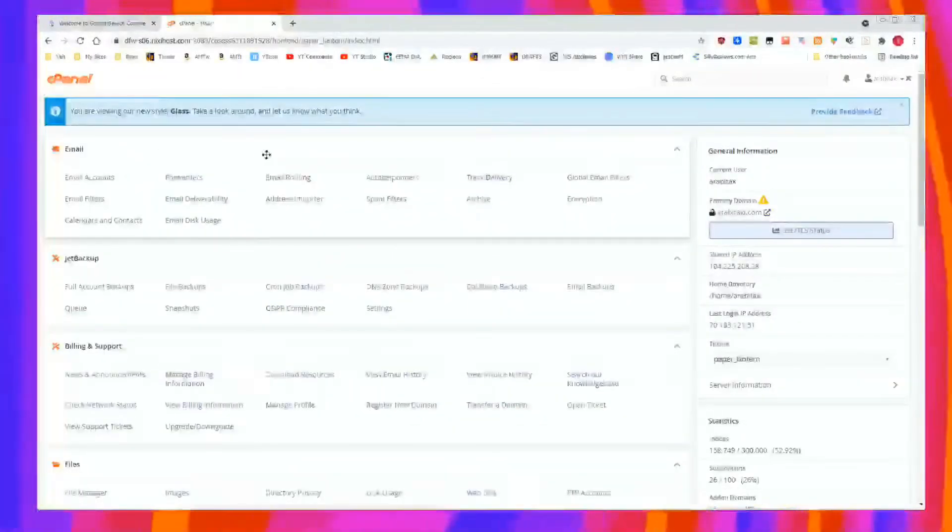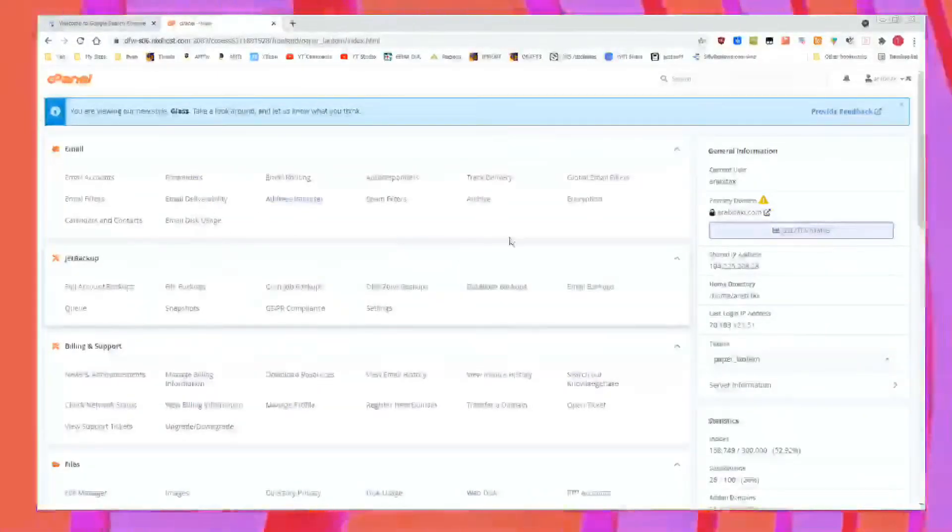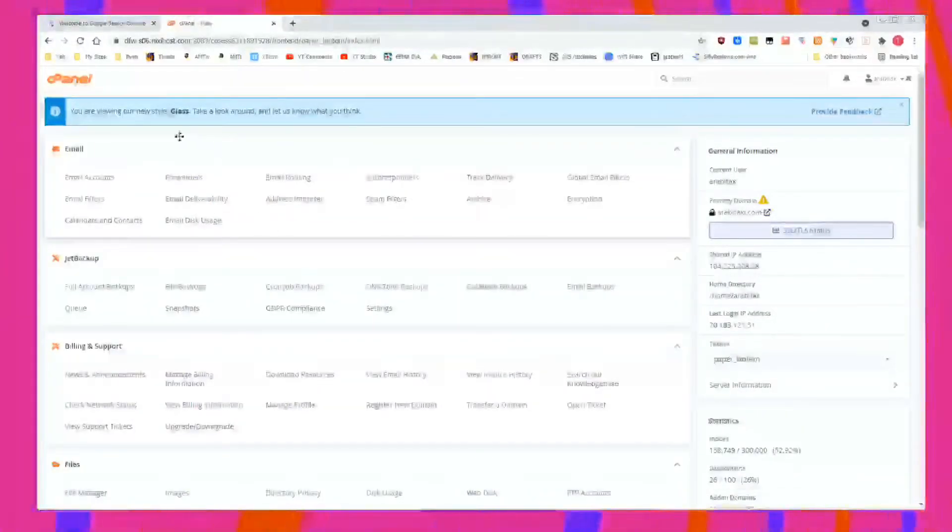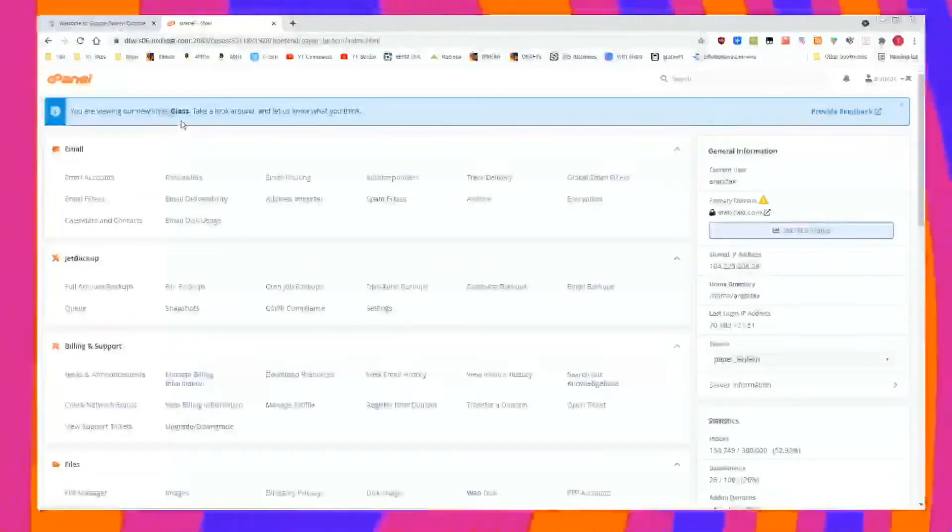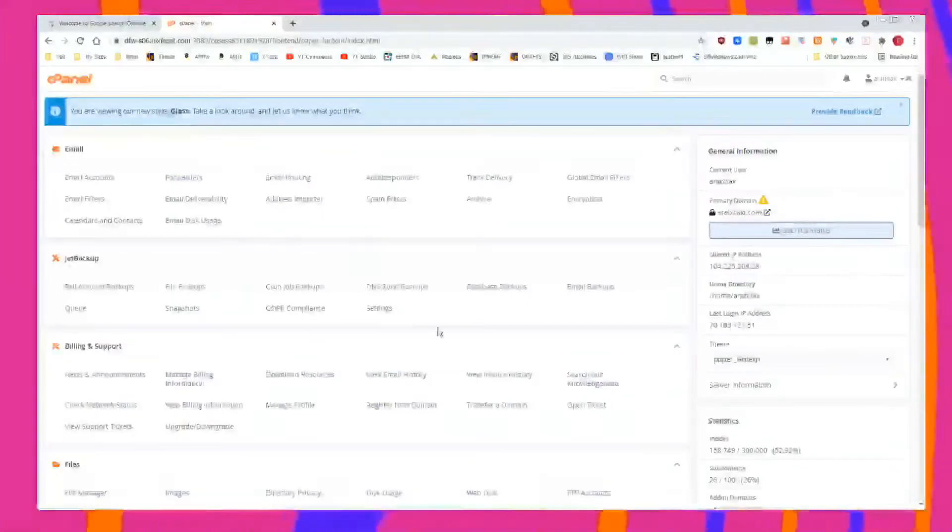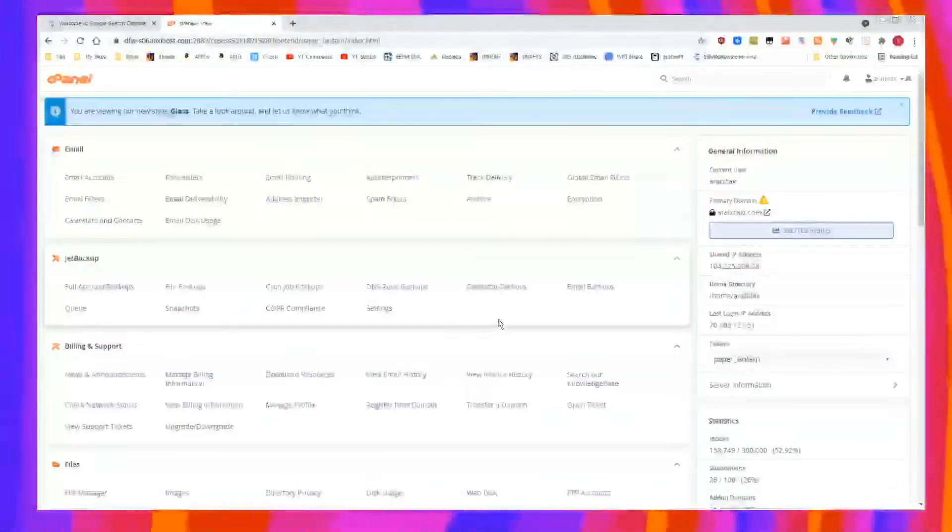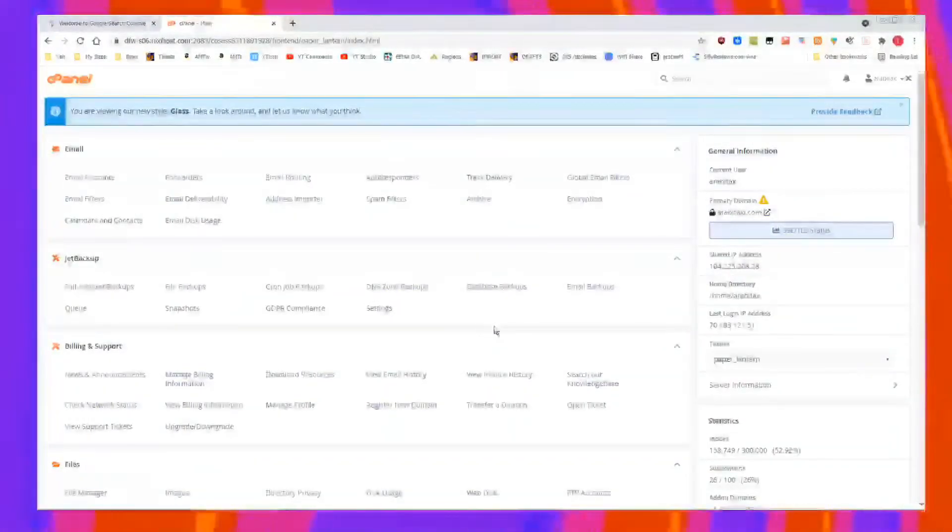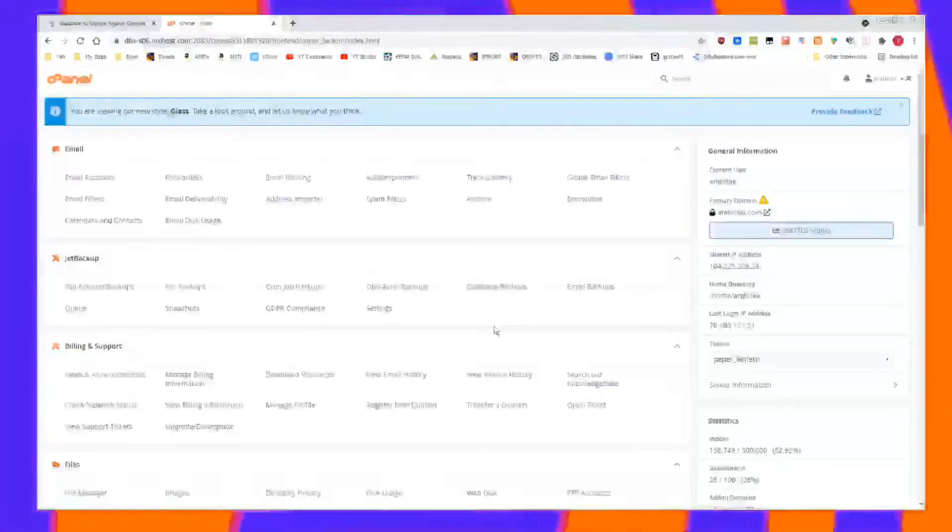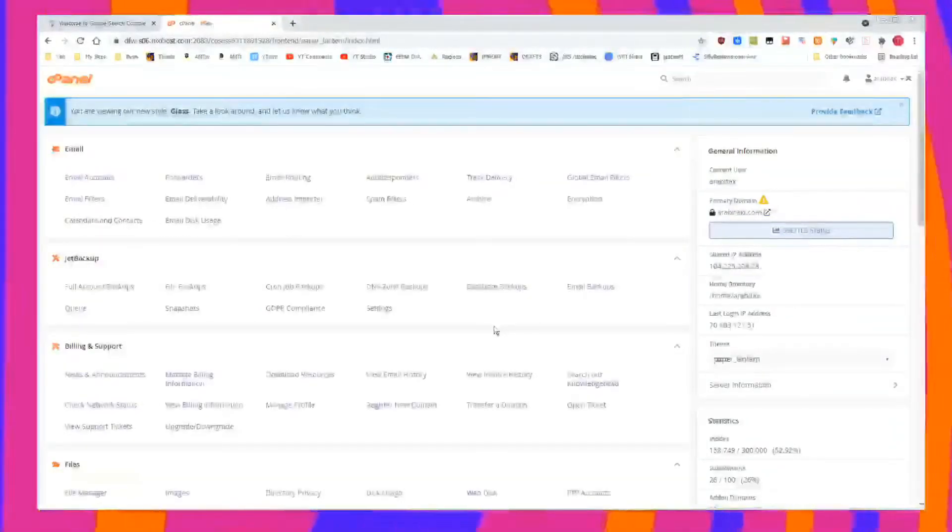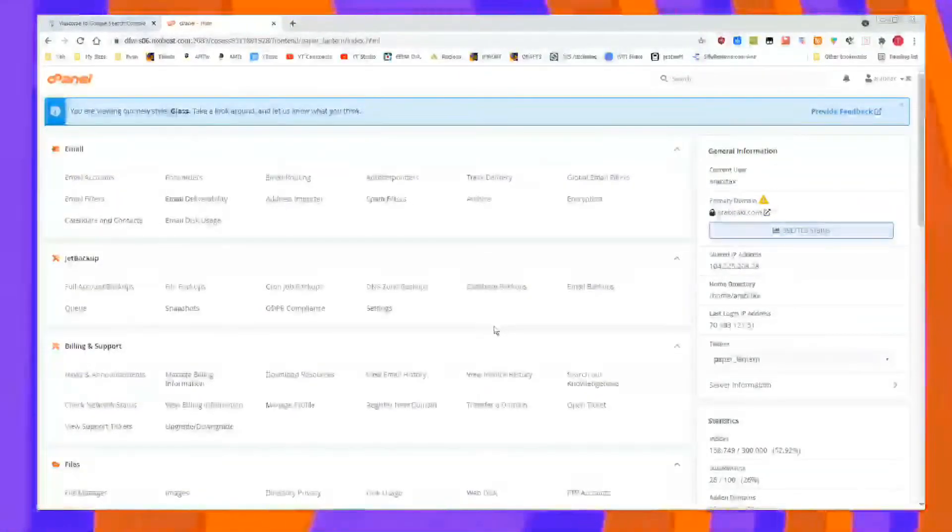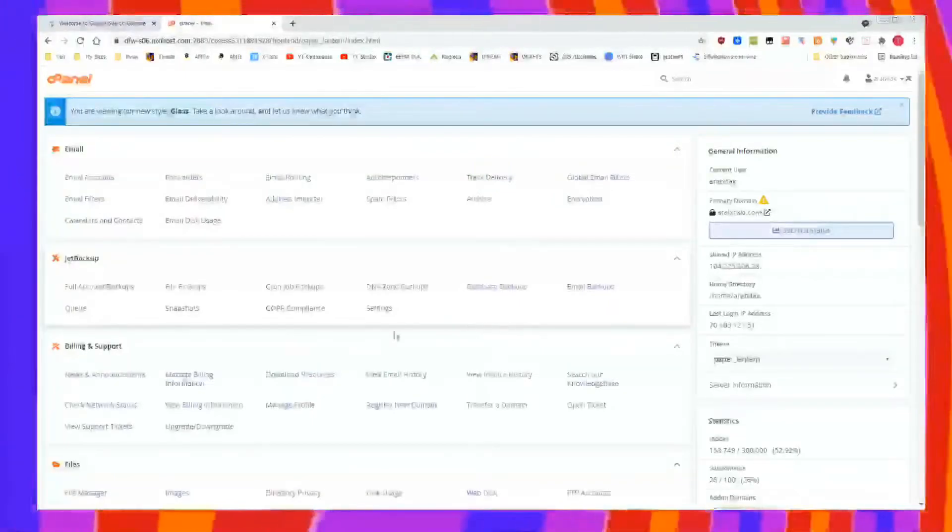Here we go. My cPanel looks like this. I used to have the old style theme forever, and then it made me update my cPanel to Glass. But all these links, no matter your theme for cPanel, will be there. And we'll get Google Search Console with cPanel. We're going to verify that domain ownership via DNS record really easily.